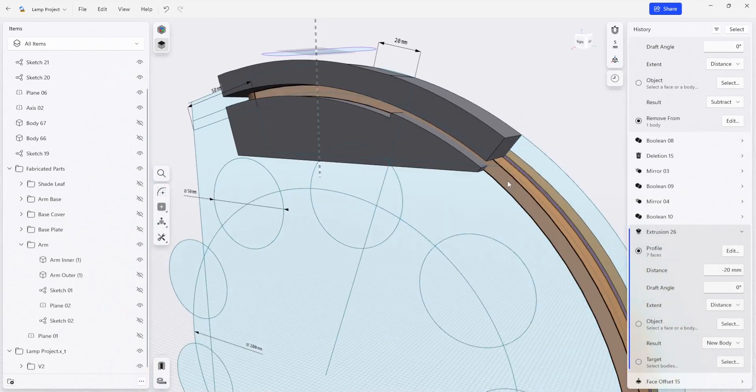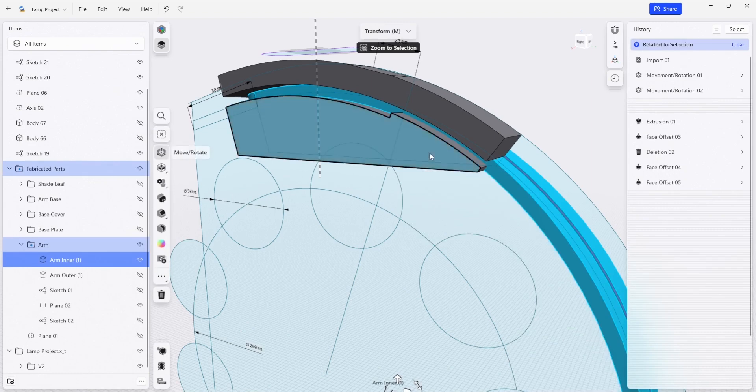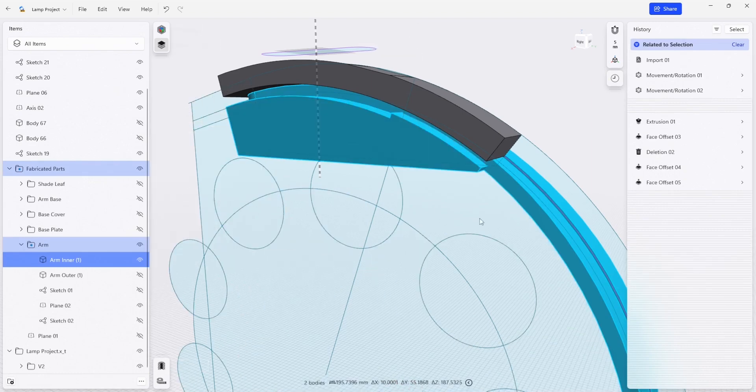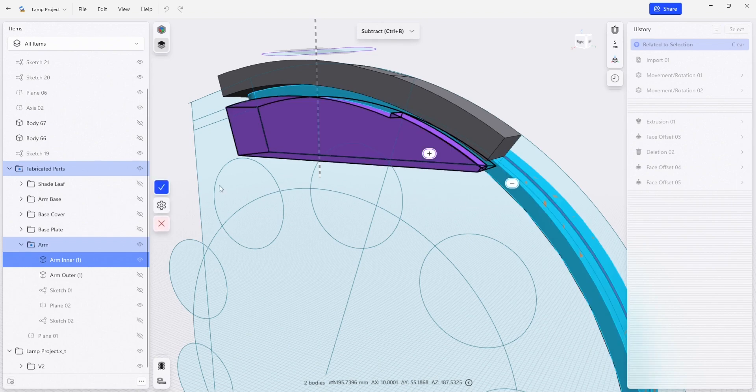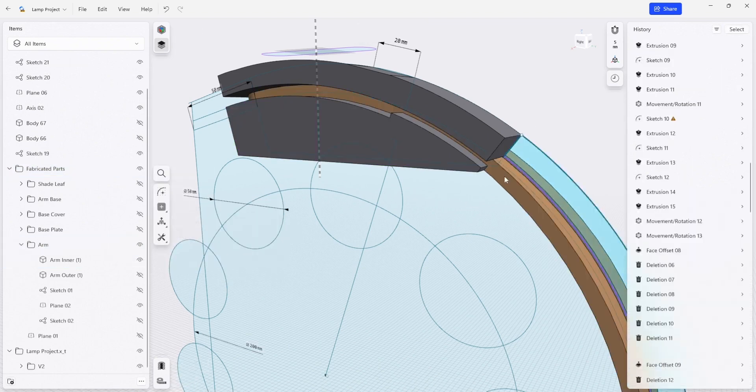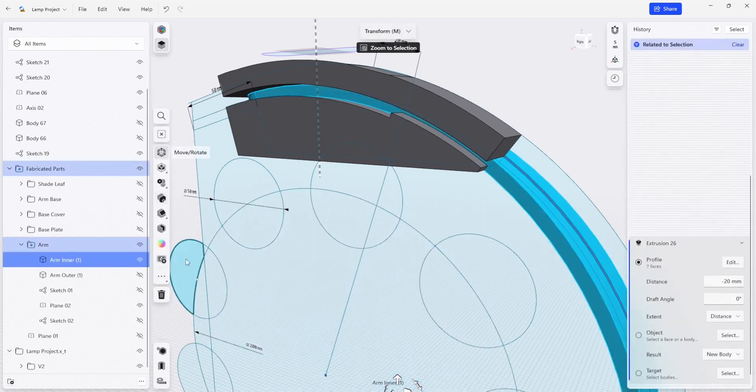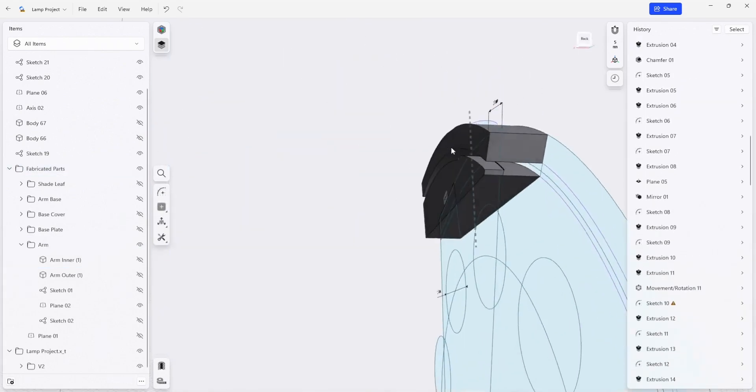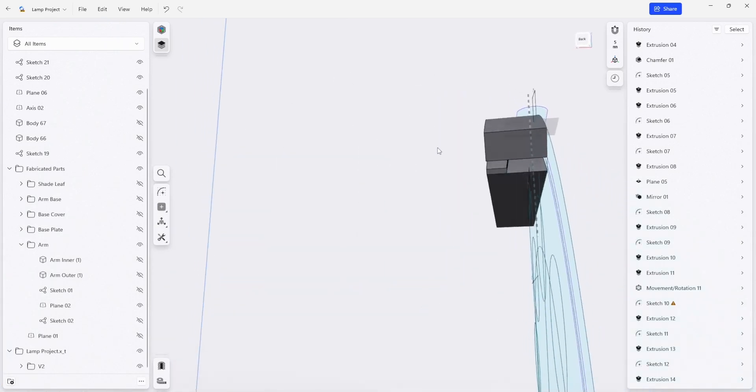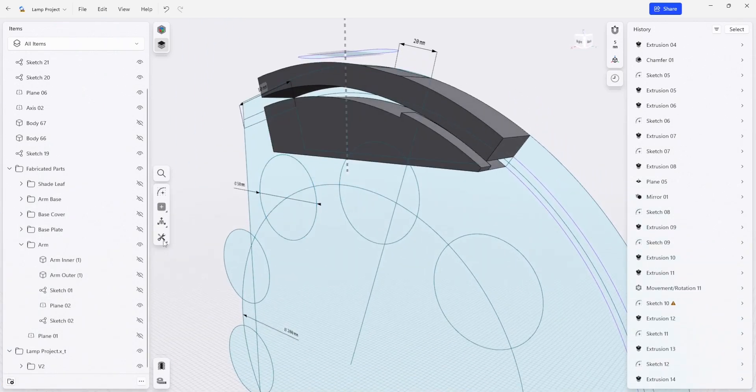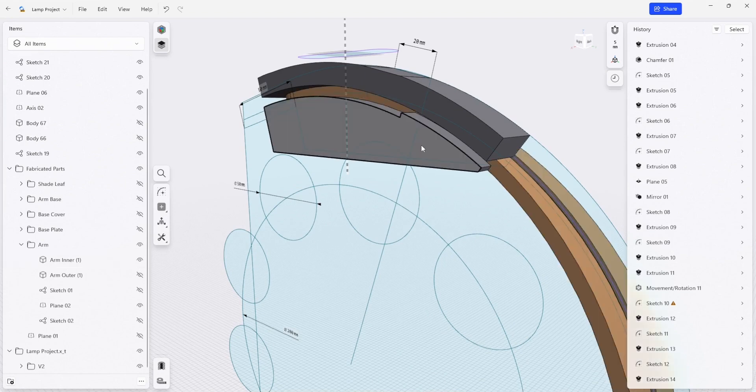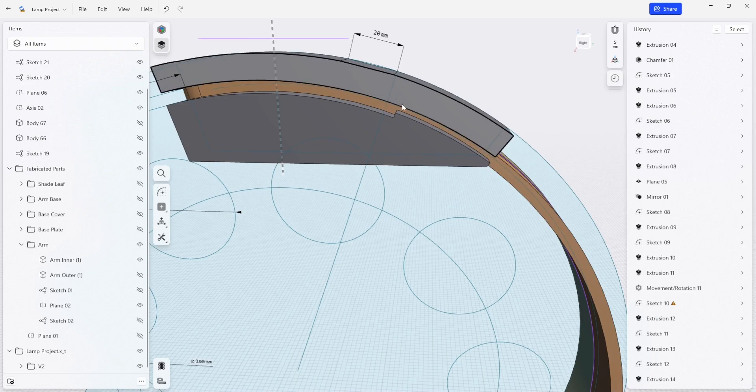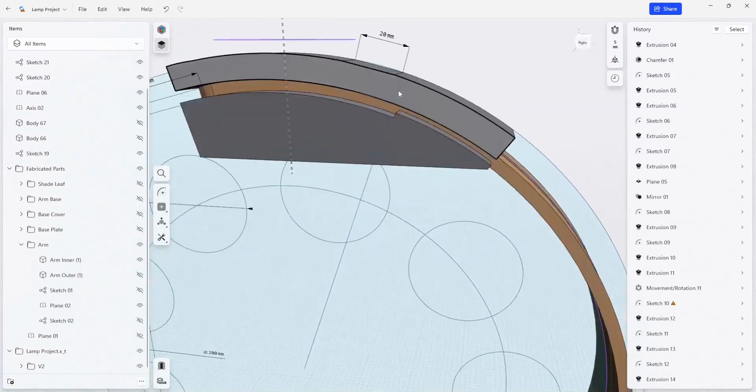So I'm going to do a boolean subtraction. I'm going to select both of these, subtract, and I'm going to keep this part and I'm going to subtract this part and I'm going to keep the original remove bodies. So if I hide this what I should get is a slot that will fit around the lamp.